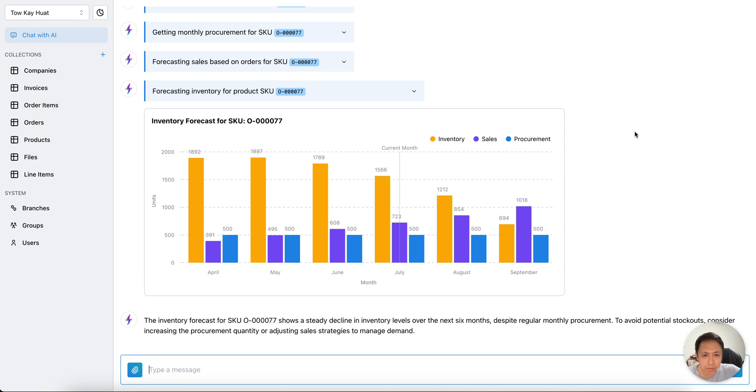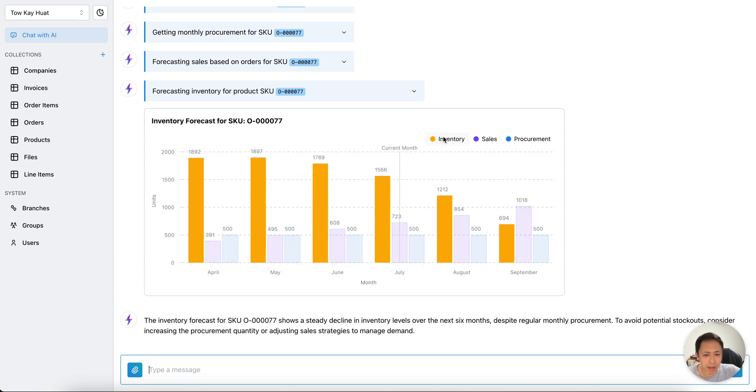This looks pretty healthy, but you can see that the yellow numbers are actually going down. This is partially scary. So I should probably order a little bit of this SKU next month.